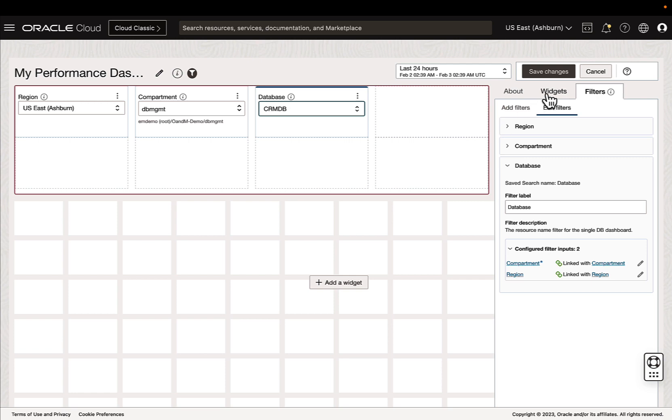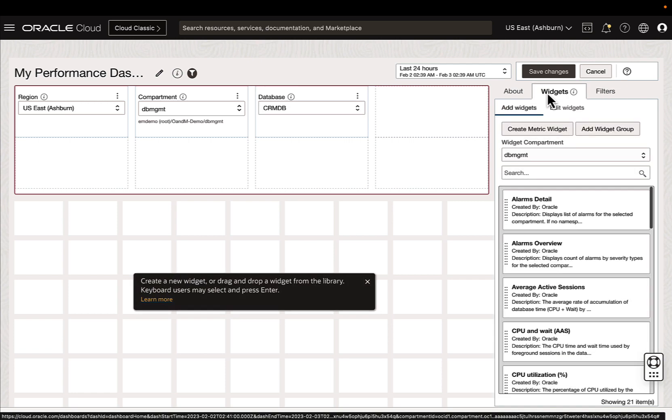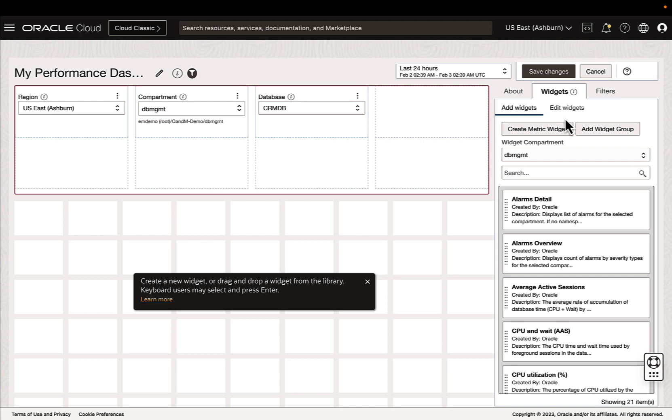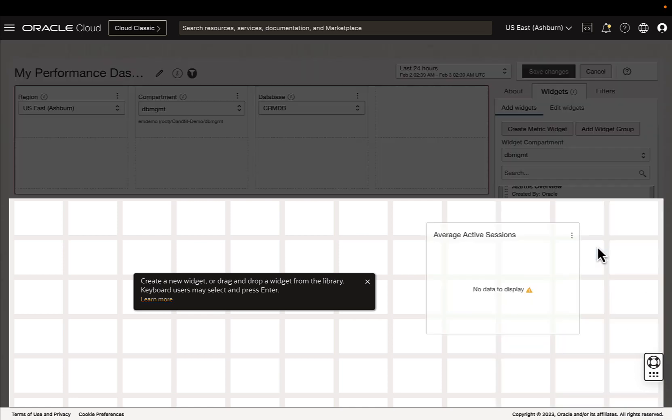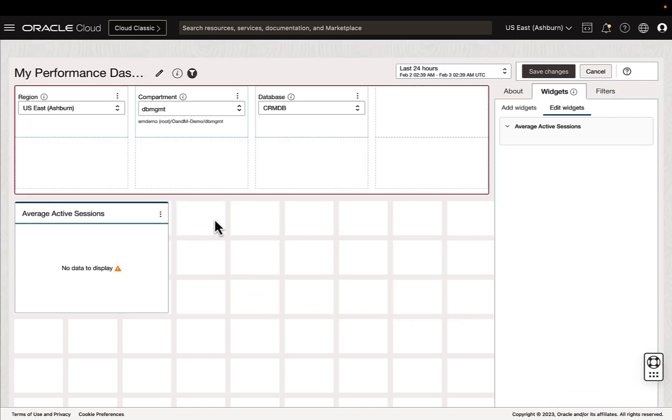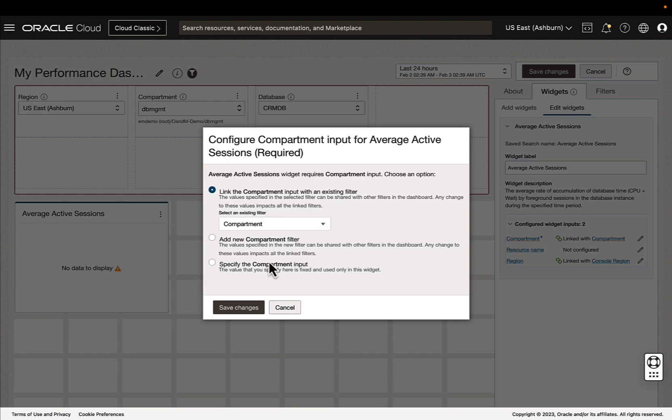So now all three of these are linked, I can go over to my widgets, and I can either create a new widget based on an OCI namespace metric, or I can use a library of widgets already provided. We can group these together so they share logical filter parameters, or we can just drag and drop as such.